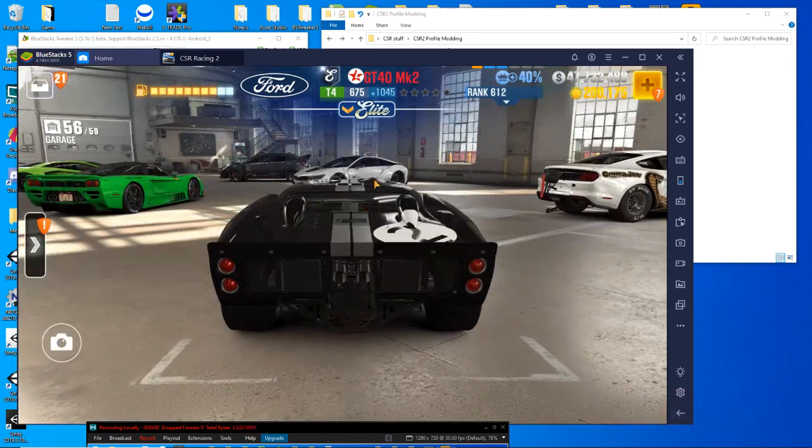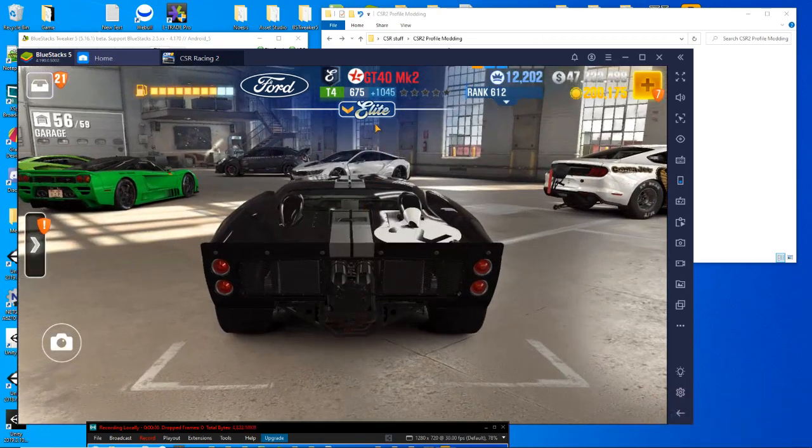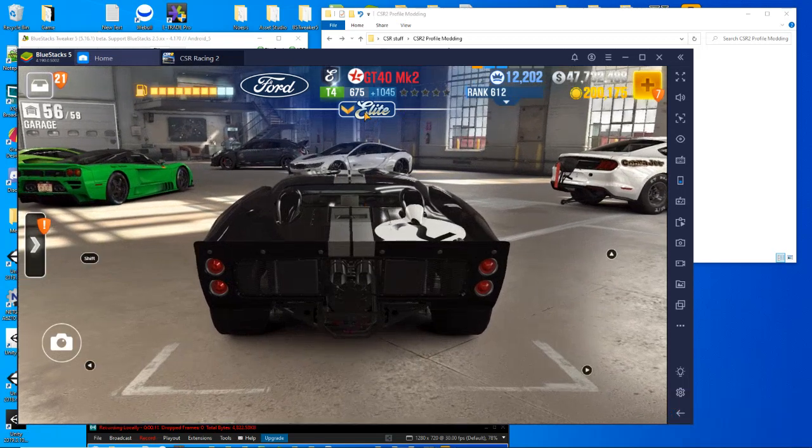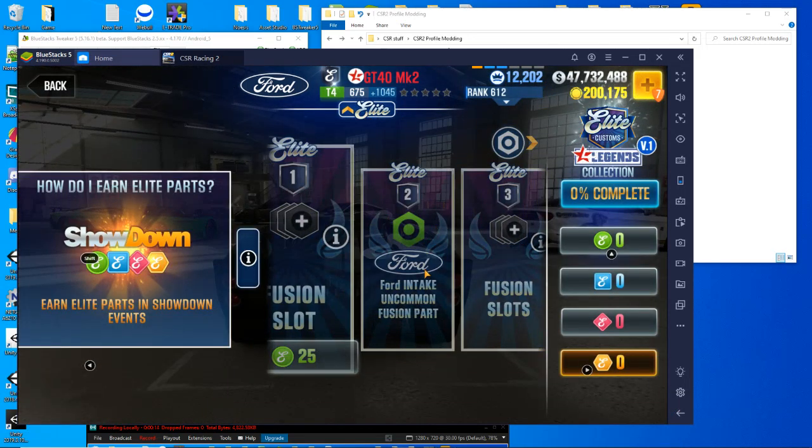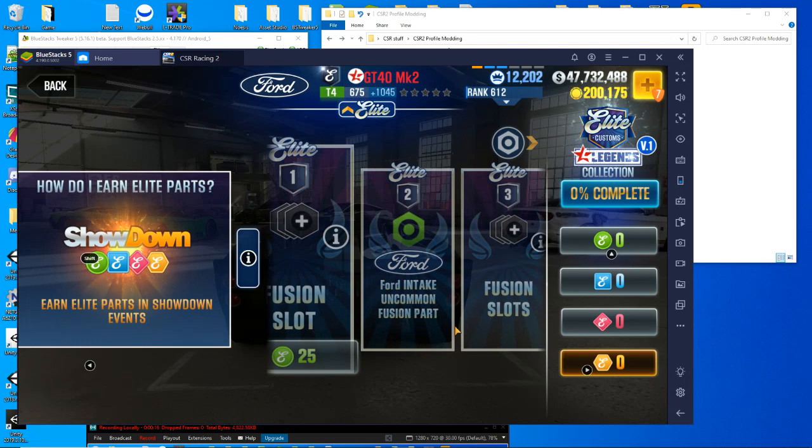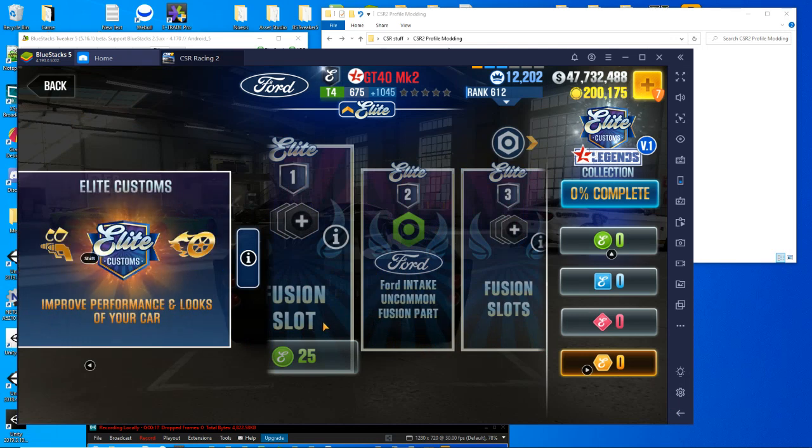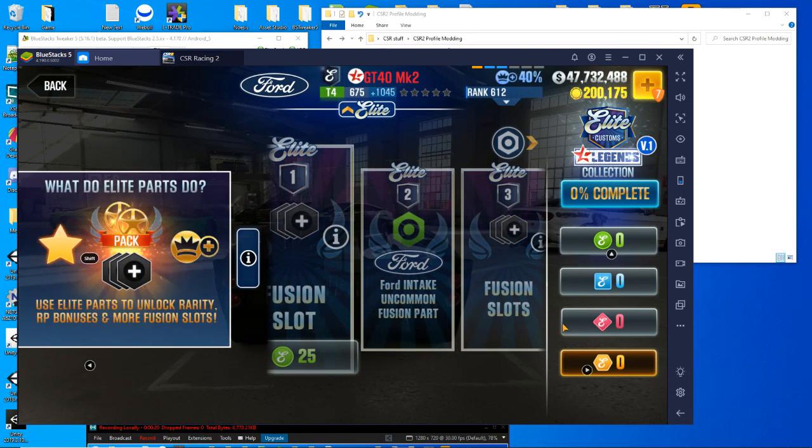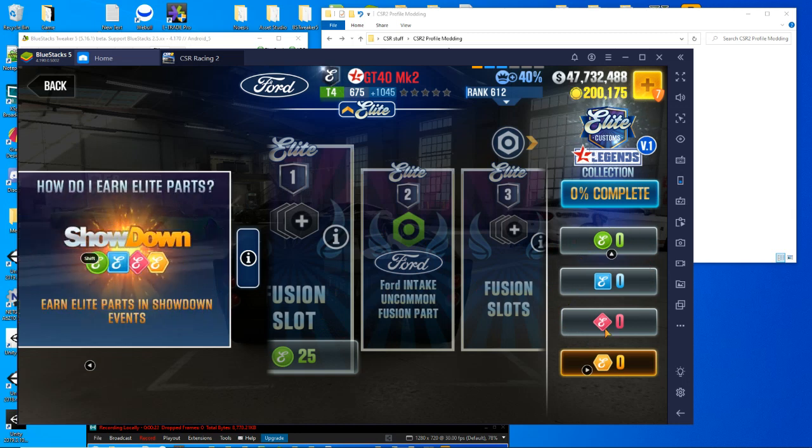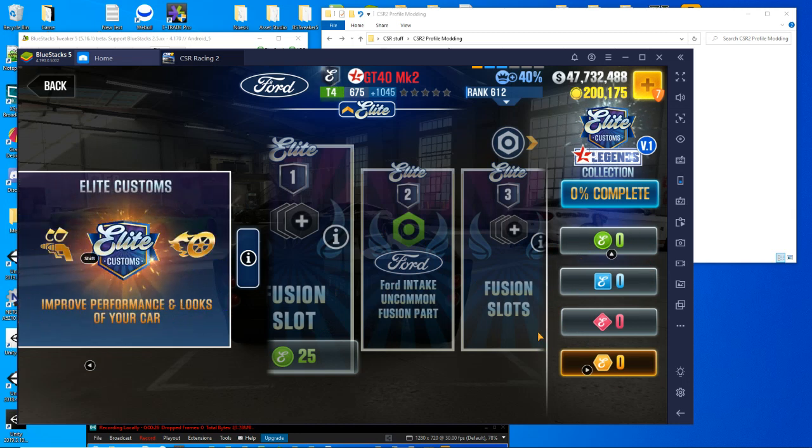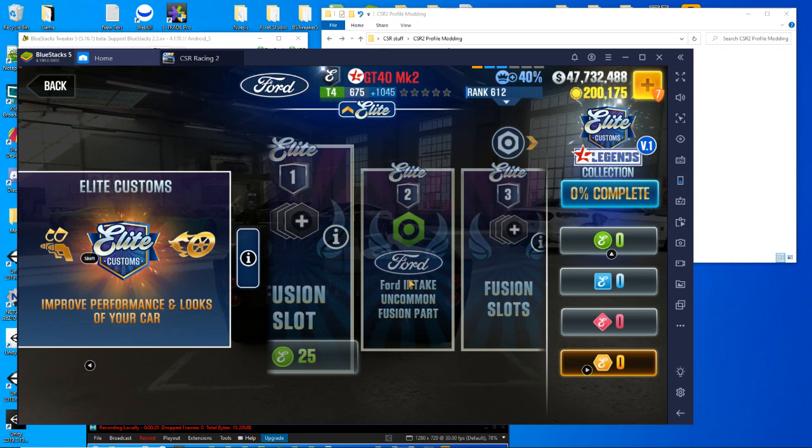This time I had a buddy come to me and said he needs some elite tokens. Anyone who's been playing, grinding away at it can be tiresome. So what we're going to do here is we're going to turn all these zeros into full numbers and go a little further than that.